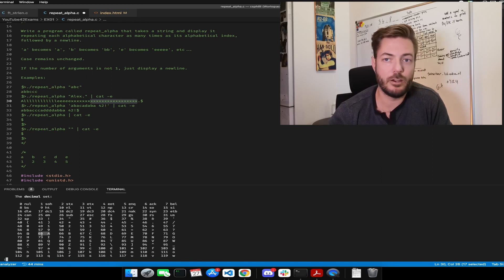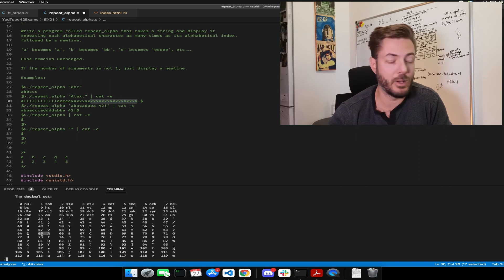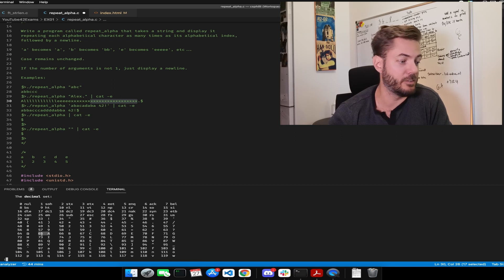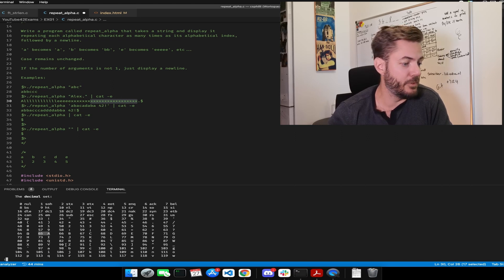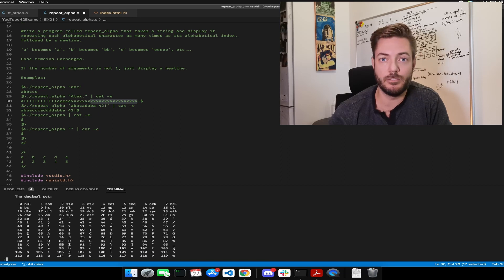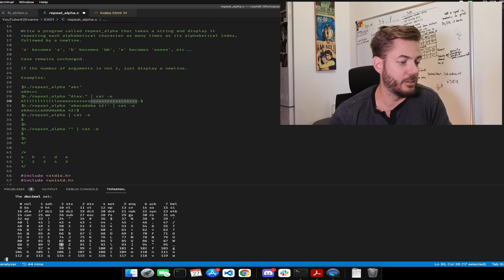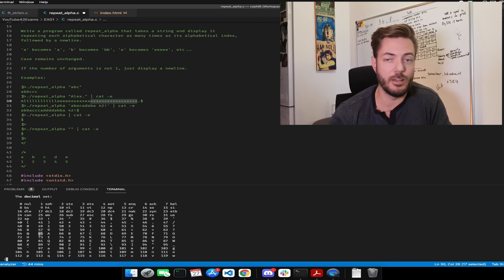Z is 90. So let's say you needed to get Z, the amount of characters to print for Z. You would take 90 minus 65 plus one.